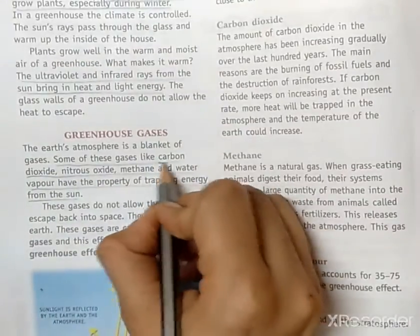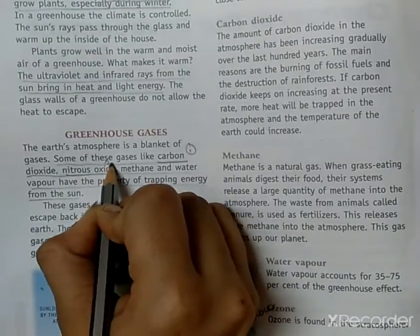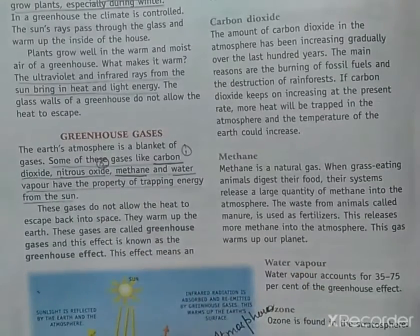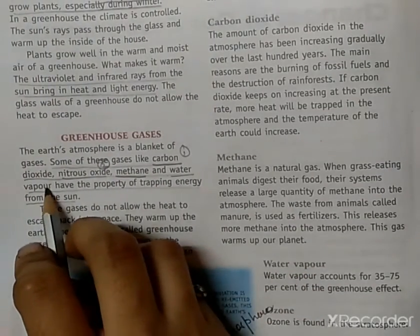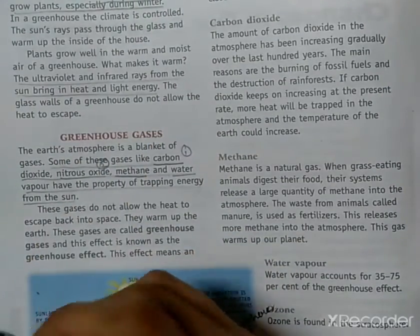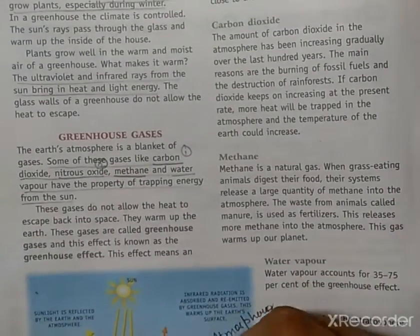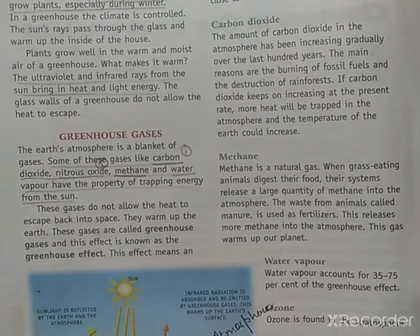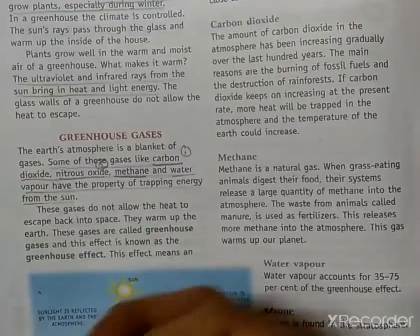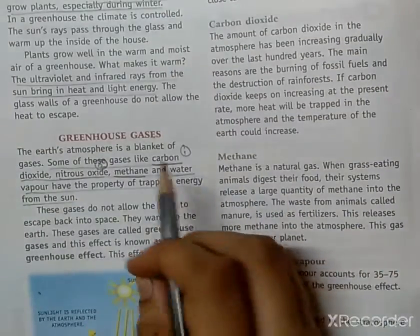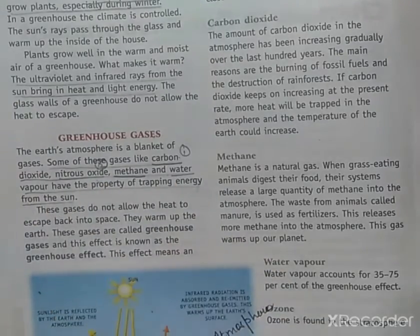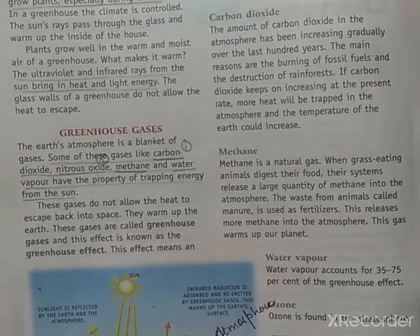Those gases are: first, carbon dioxide; second, nitrous oxide; third, methane; and fourth, water vapor. These are the gases which are also called greenhouse gases because they trap the heat. They do not allow the heat to go outside the earth's surface — once the heat comes in, these gases do not allow it to escape out. If asked in the exam to name the greenhouse gases, the answer is: carbon dioxide, nitrous oxide, methane, and water vapor.